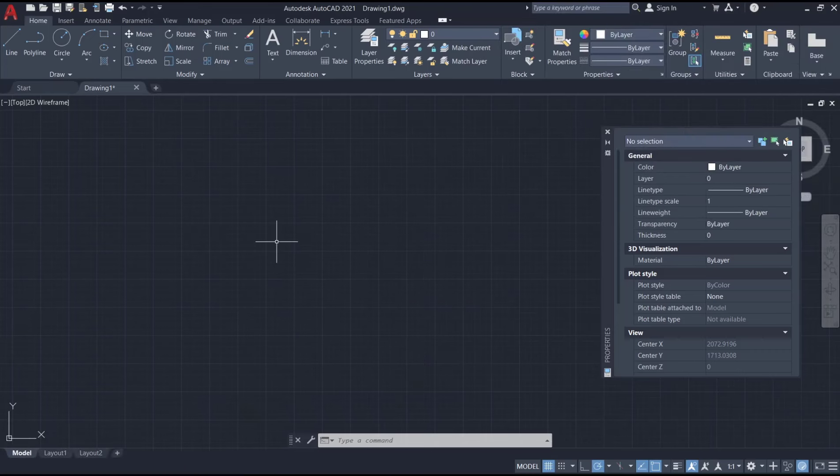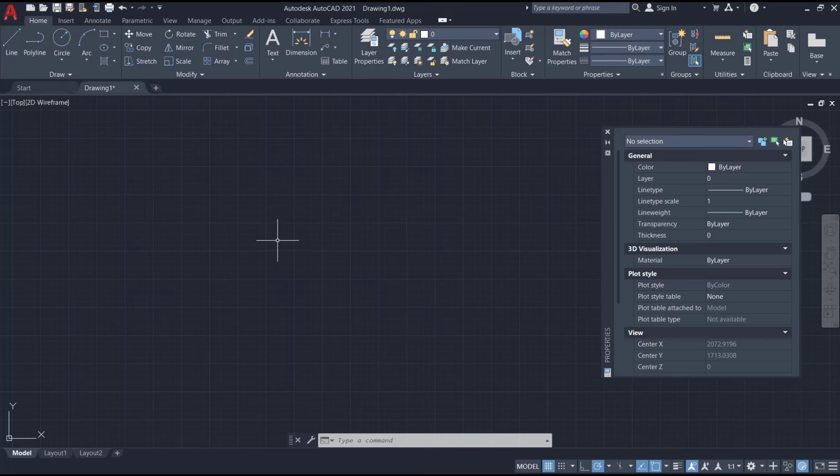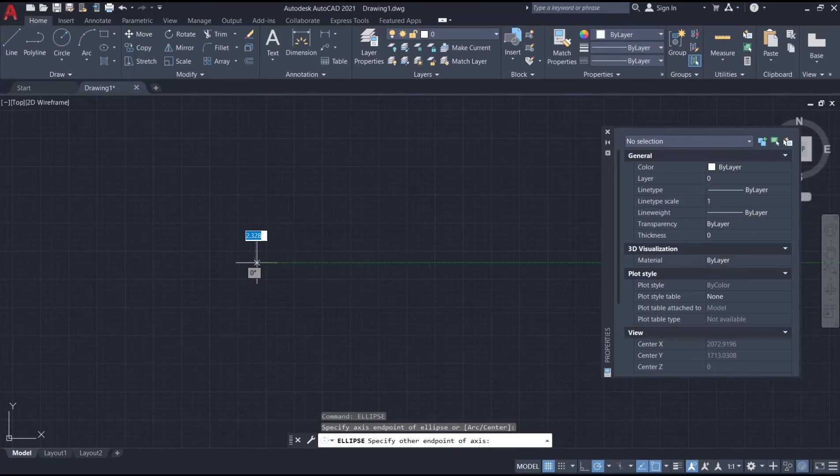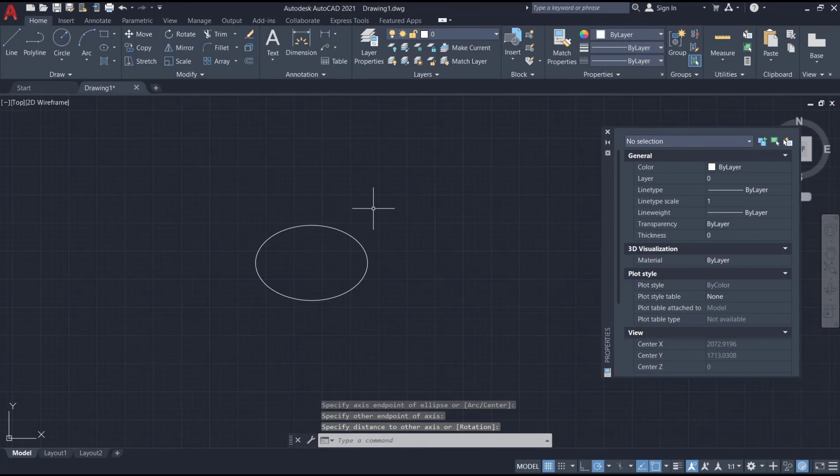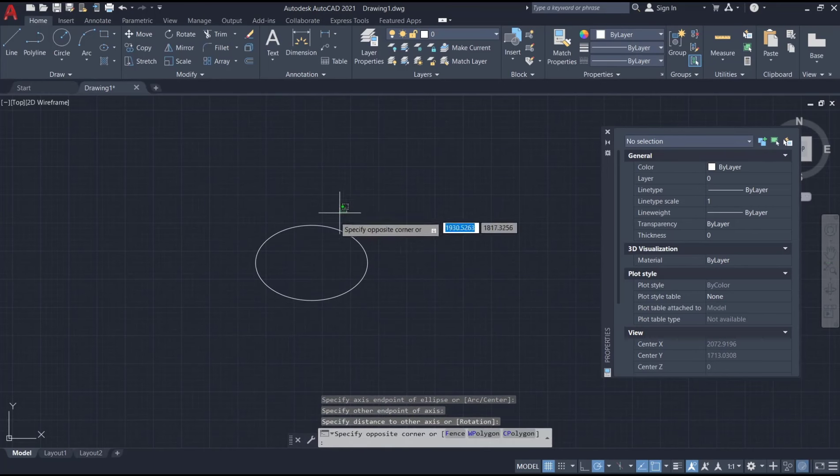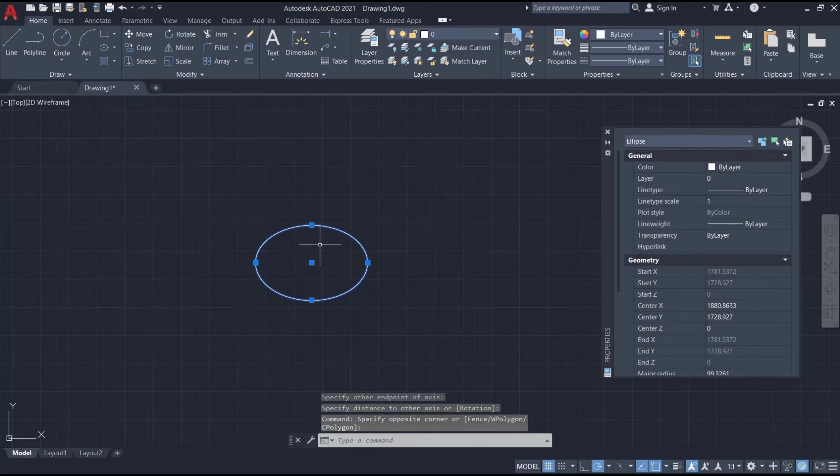Hello everyone, today we are going to learn basic AutoCAD tutorial: how to convert ellipse to polyline. I will draw an ellipse with the ellipse command and create it here. Now if you select this object it will show ellipse in the properties tab.